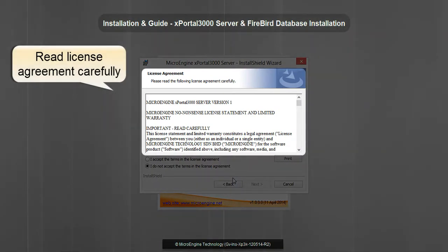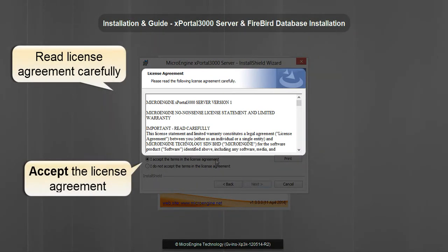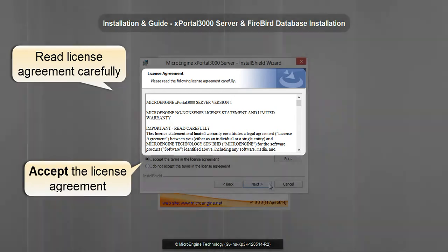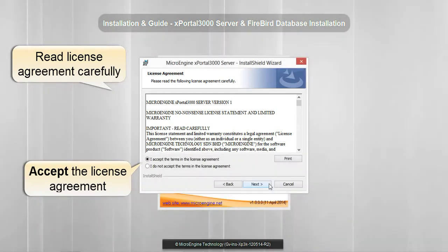Please read the license agreement carefully. If you agree to the terms and agreement, click Next to continue.